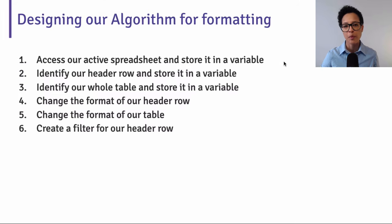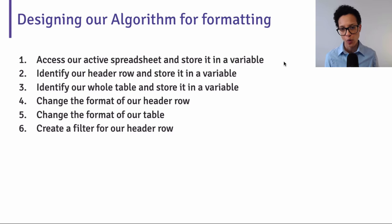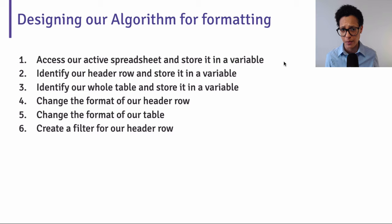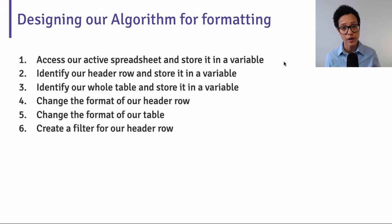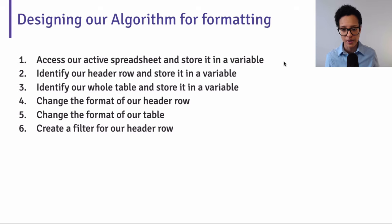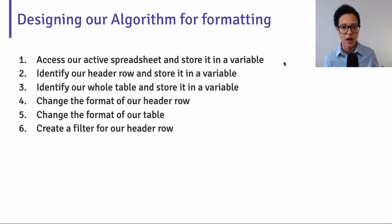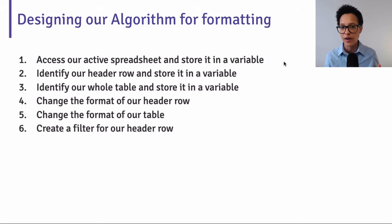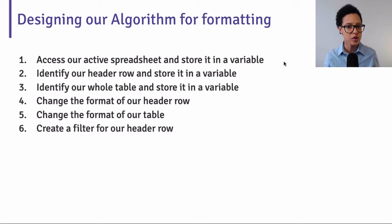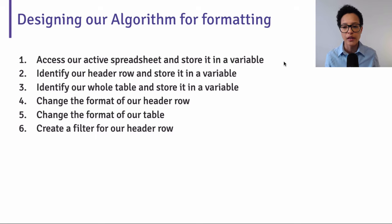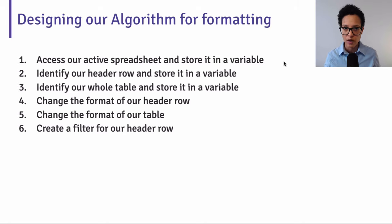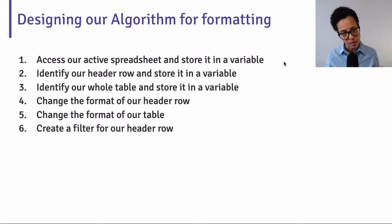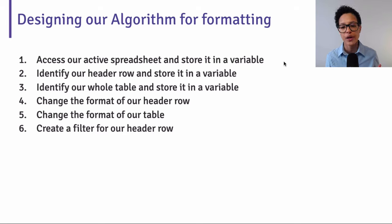Now, before we start writing code, we write an algorithm or we think of the algorithm. And in our case, we're first going to access our active spreadsheet and store it in a variable so that we can manipulate it. We're going to identify our header row as well as our entire table and store those two informations or those objects in two separate variables. We're going to change the format of our header row as well as our table. Some formatting will go on there and we'll create a filter for our header row.